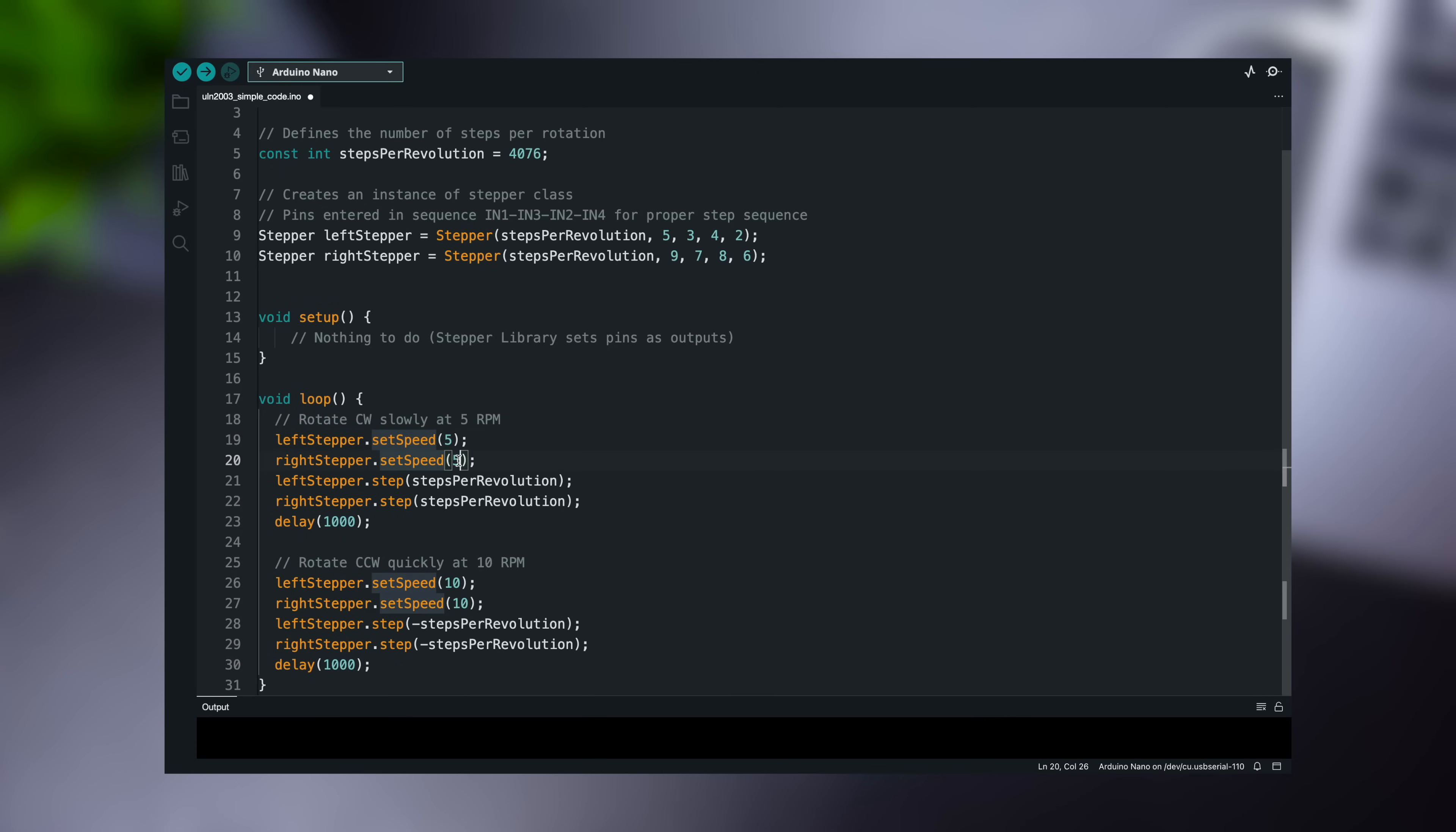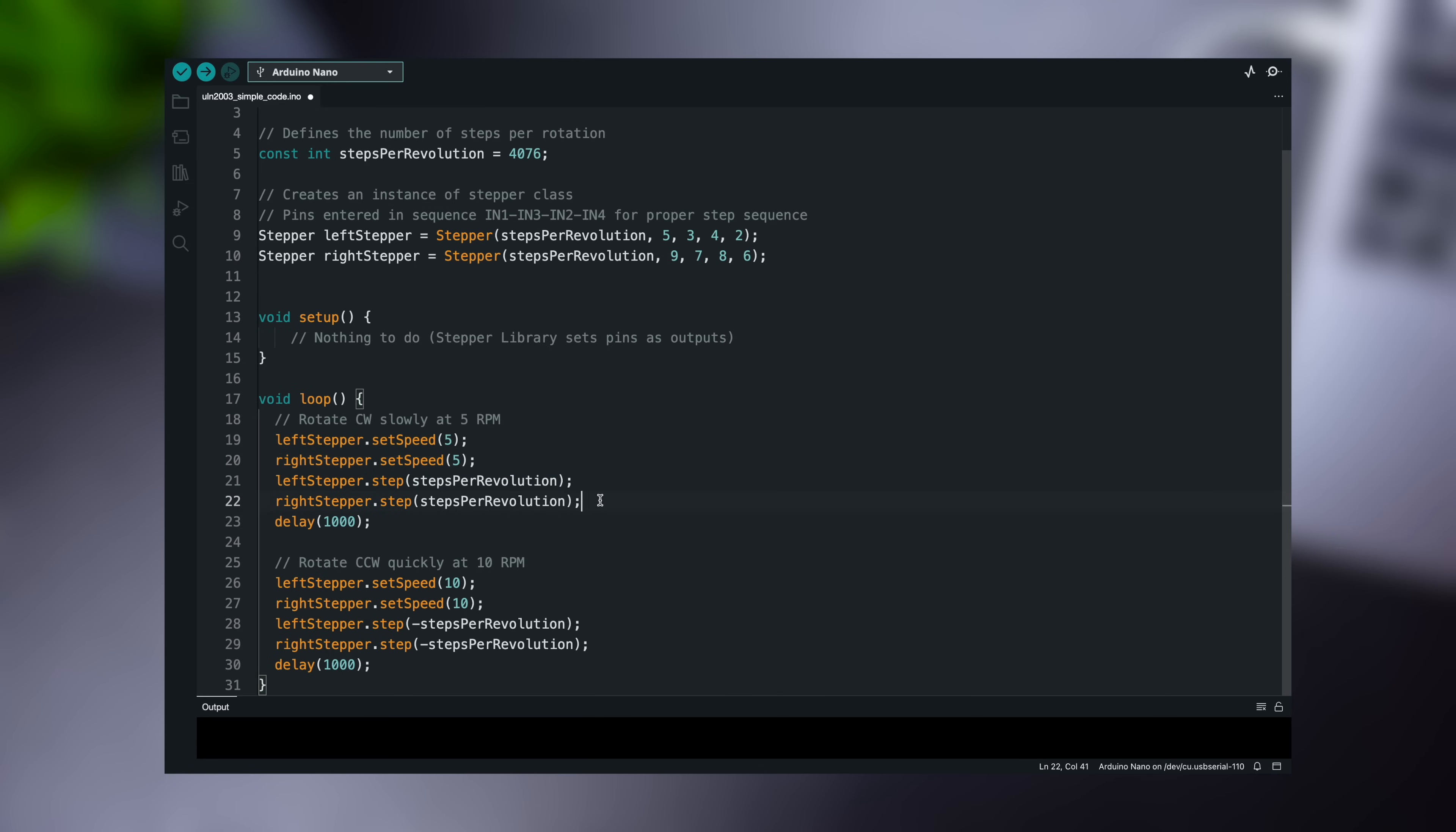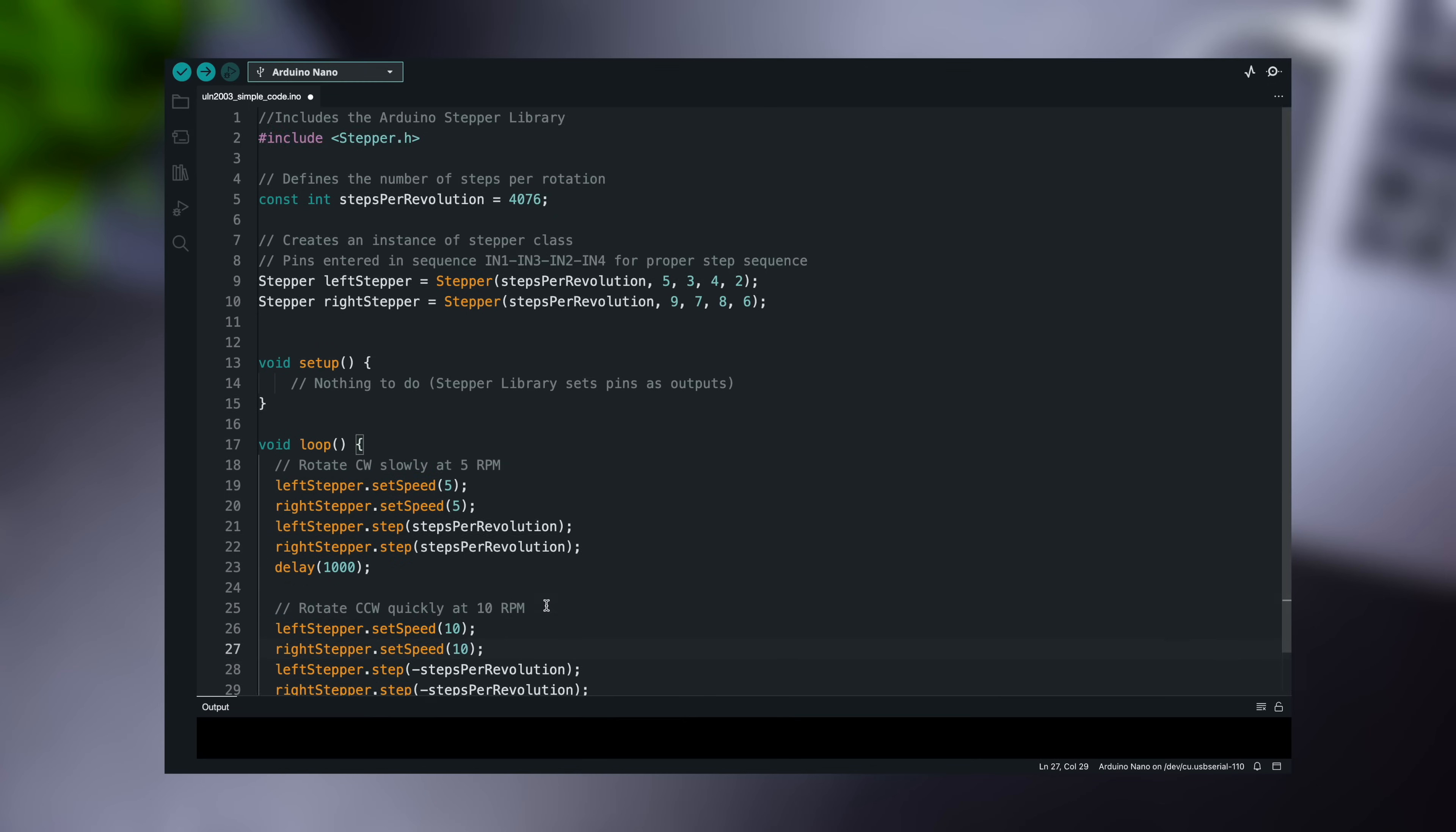Passing a negative number to the step function causes the motor to spin in the opposite direction. The first code snippet causes the motor to spin very slowly clockwise, while the second causes it to spin very quickly counterclockwise.